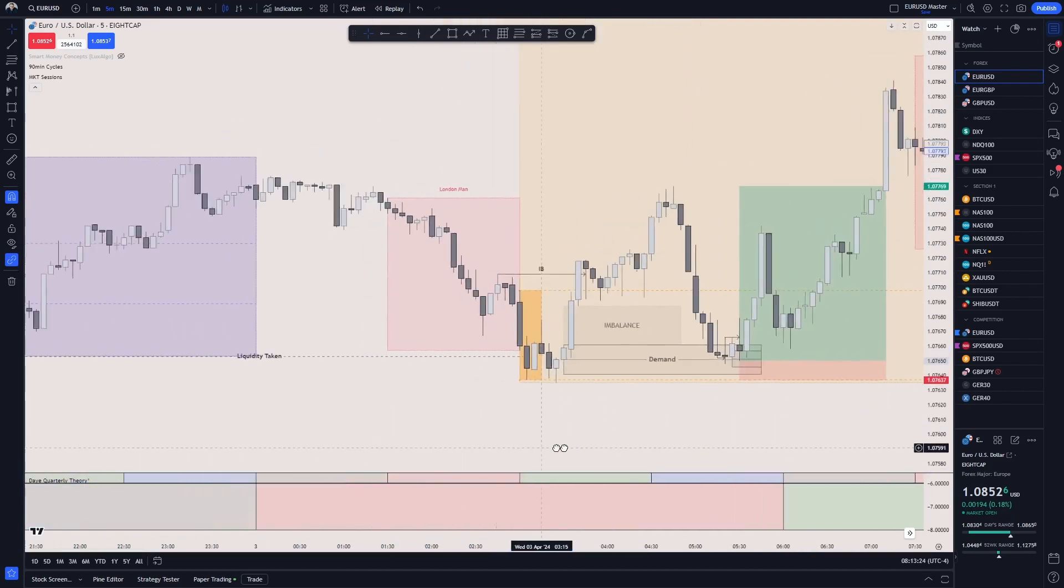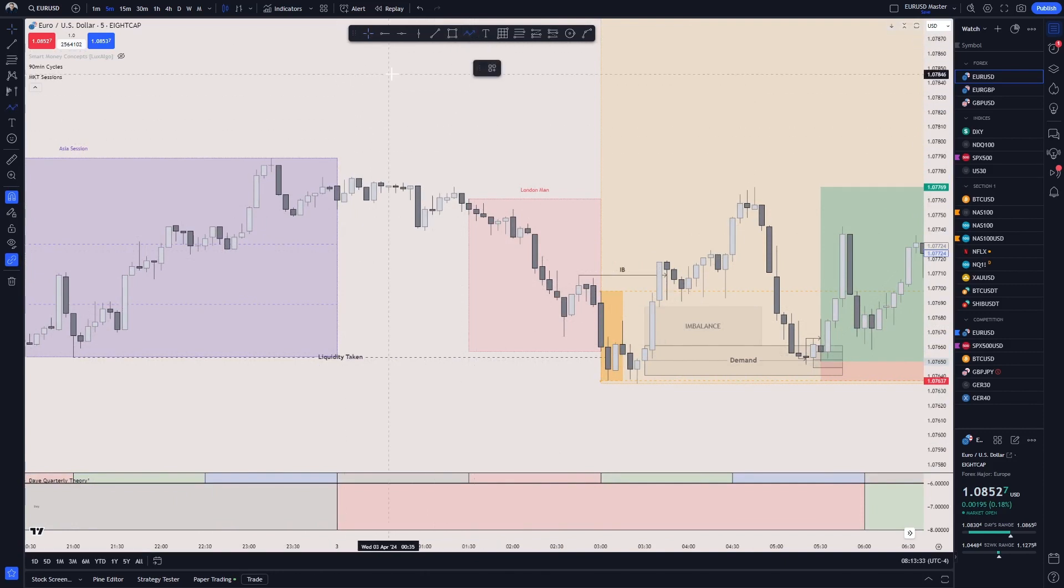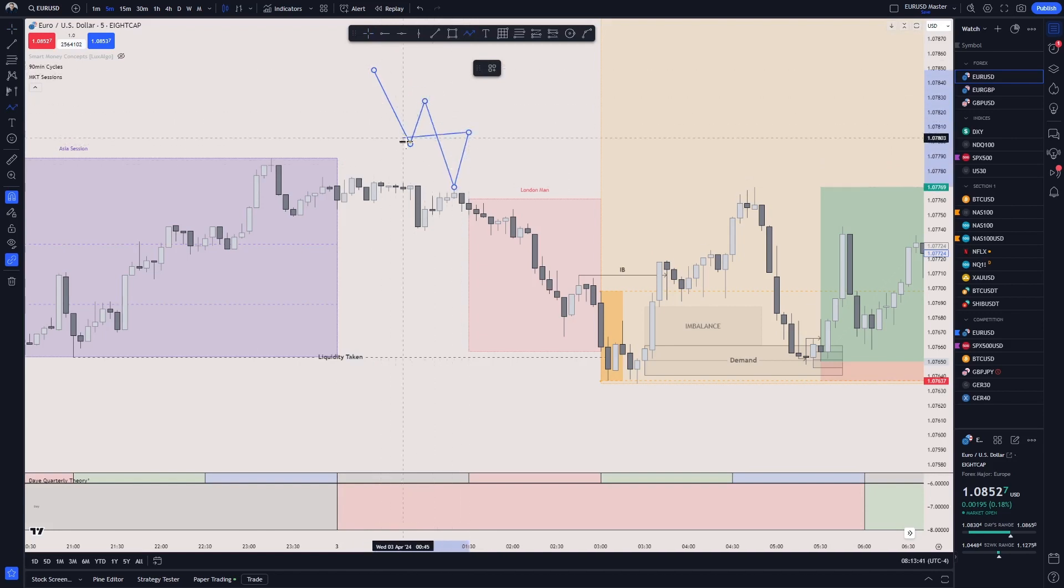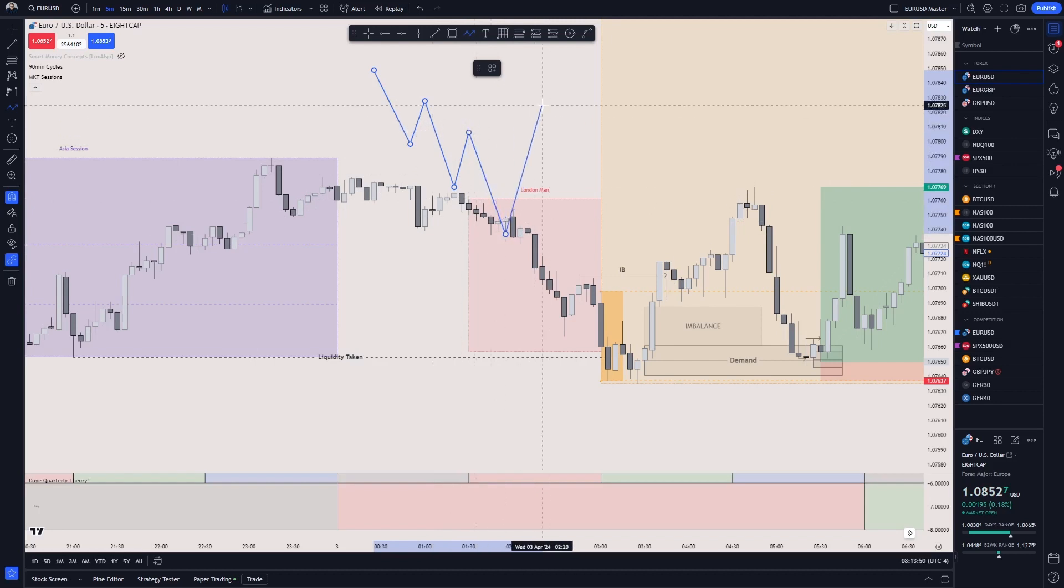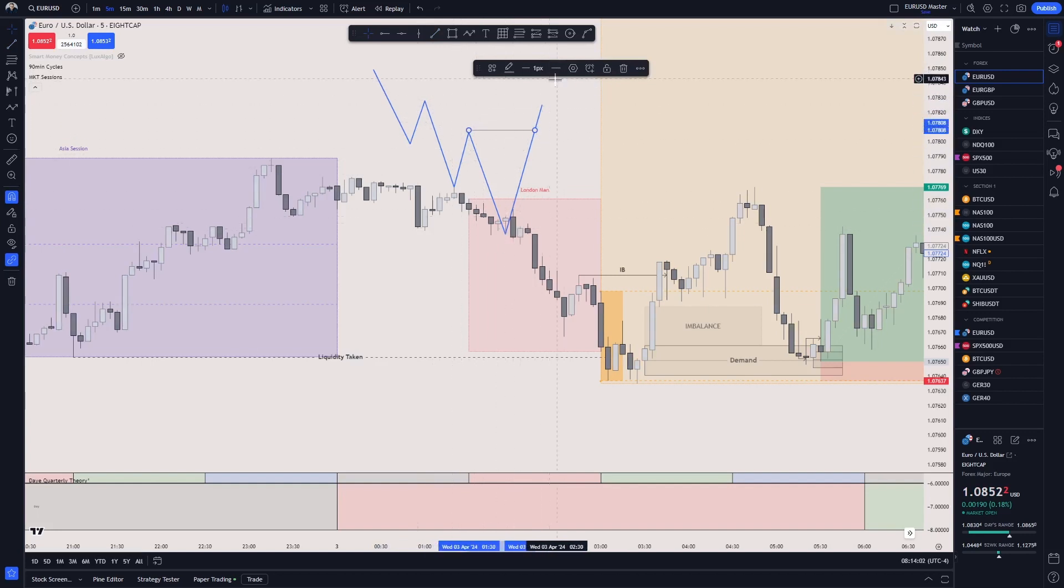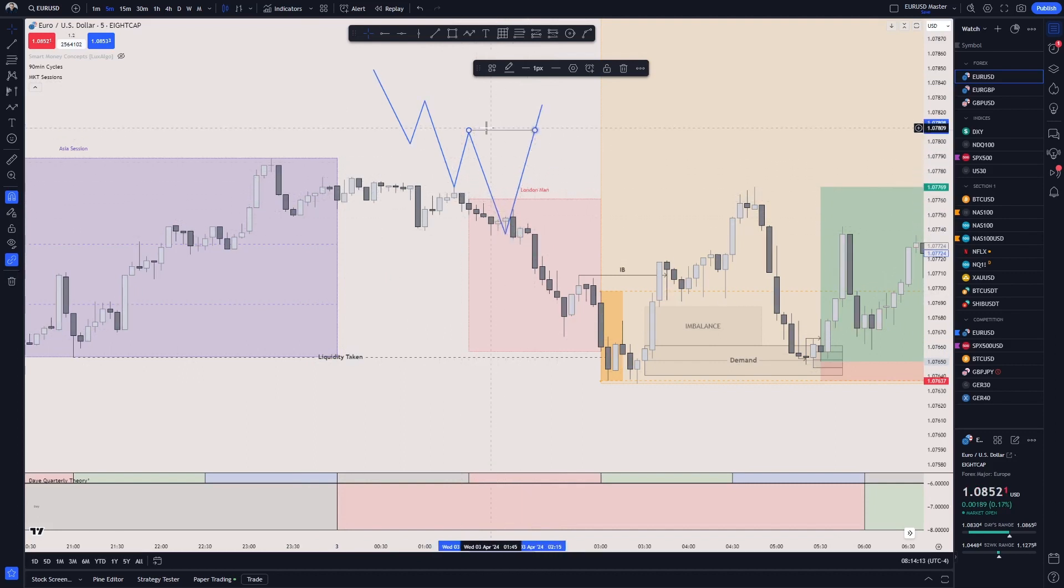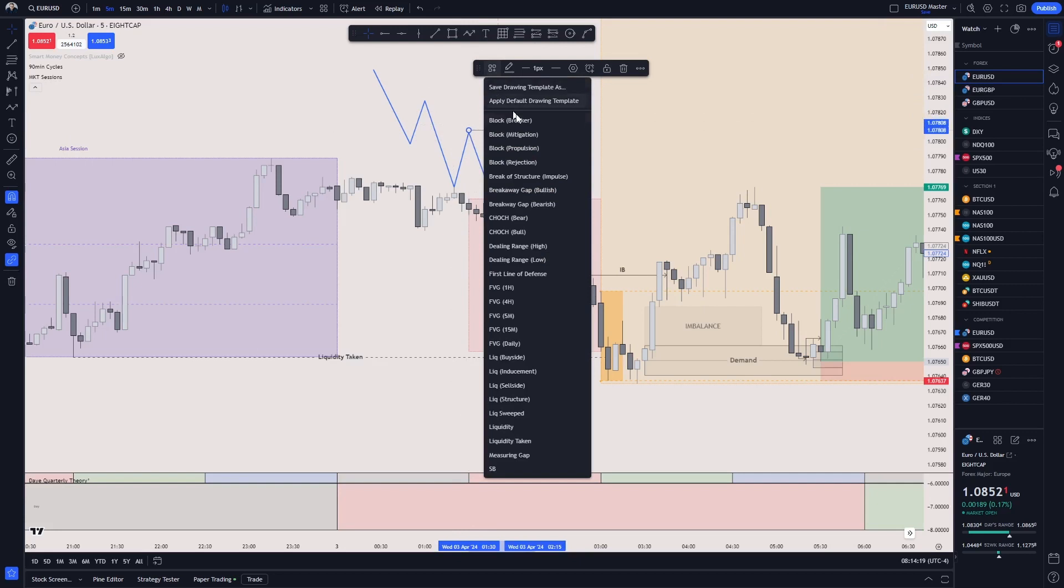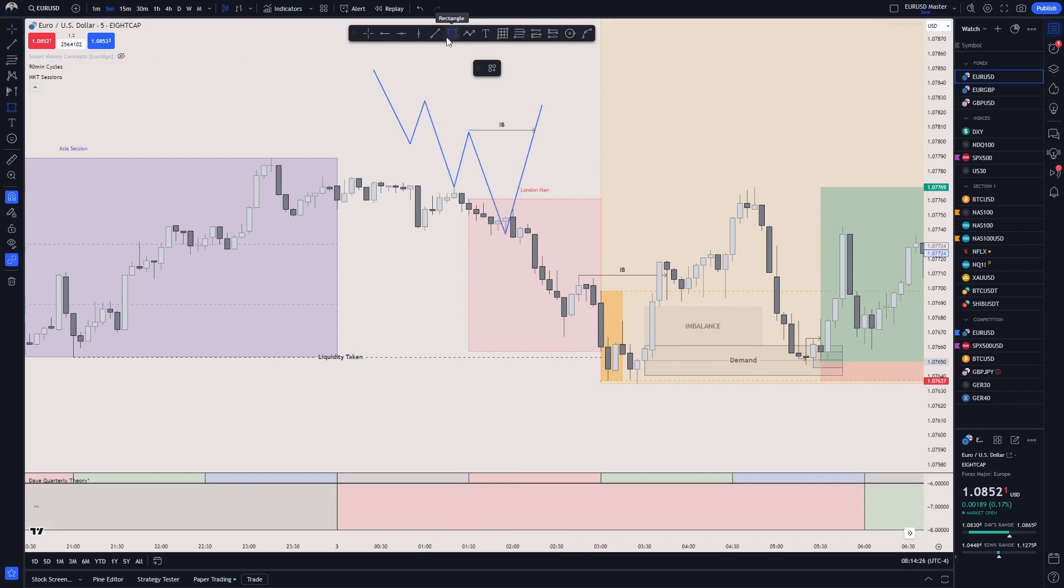You can always use that as almost like a swing approach. If any of the highs or the lows of the Asia session has been swept and it shows rejection, then you can look for potential buys or long positions in the opposite direction or vice versa. Now that we have done the liquidity sweep from a session range perspective, price has bounced off of that area and started going upwards.